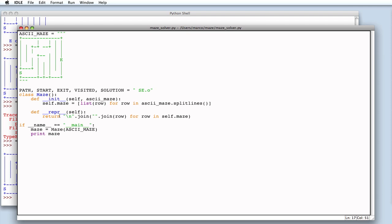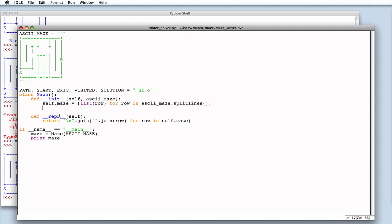Now, we need to check which cells of the maze are the start and exit cell. How do we look for the start cell? By iterating over every line of the maze.